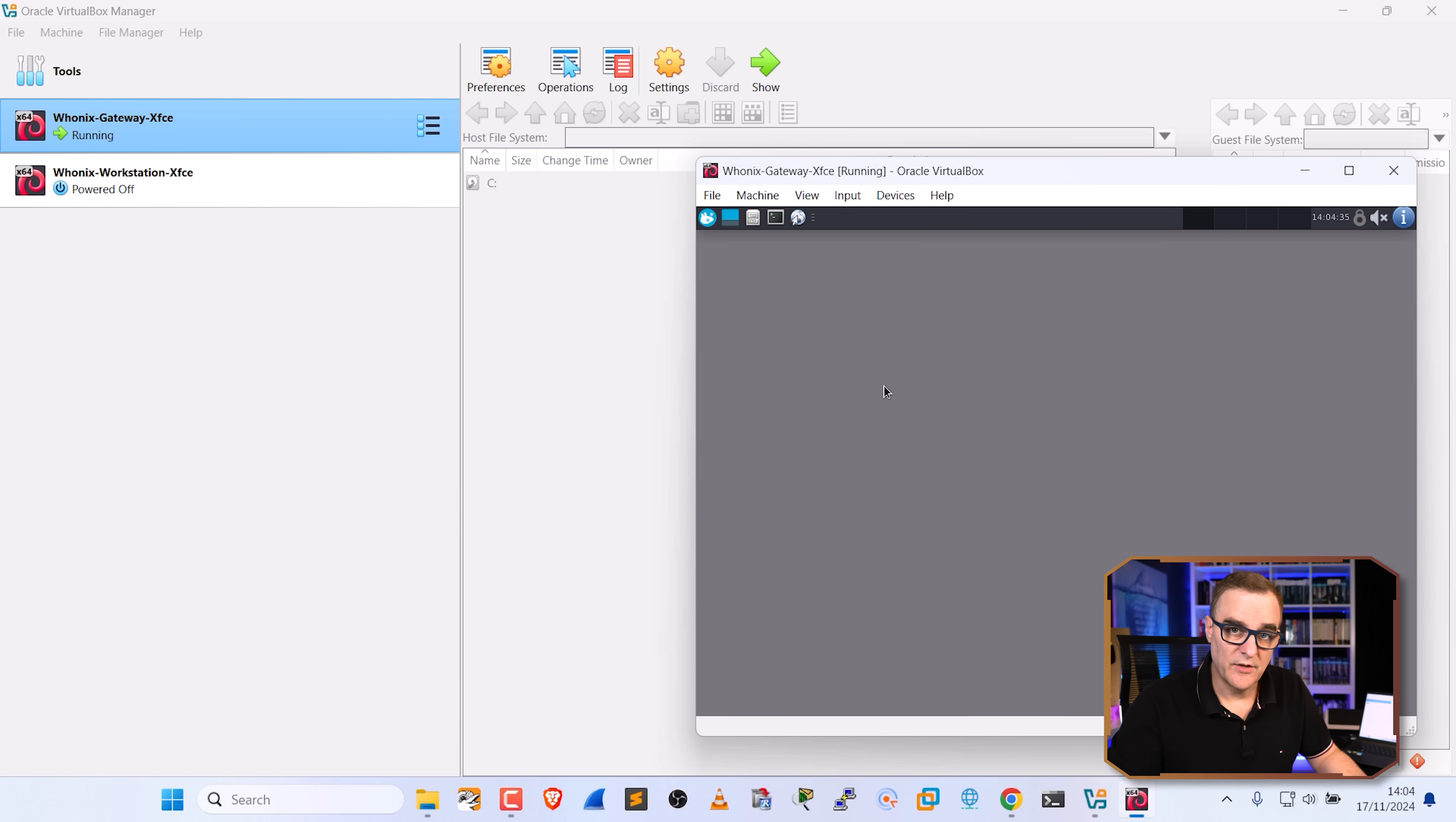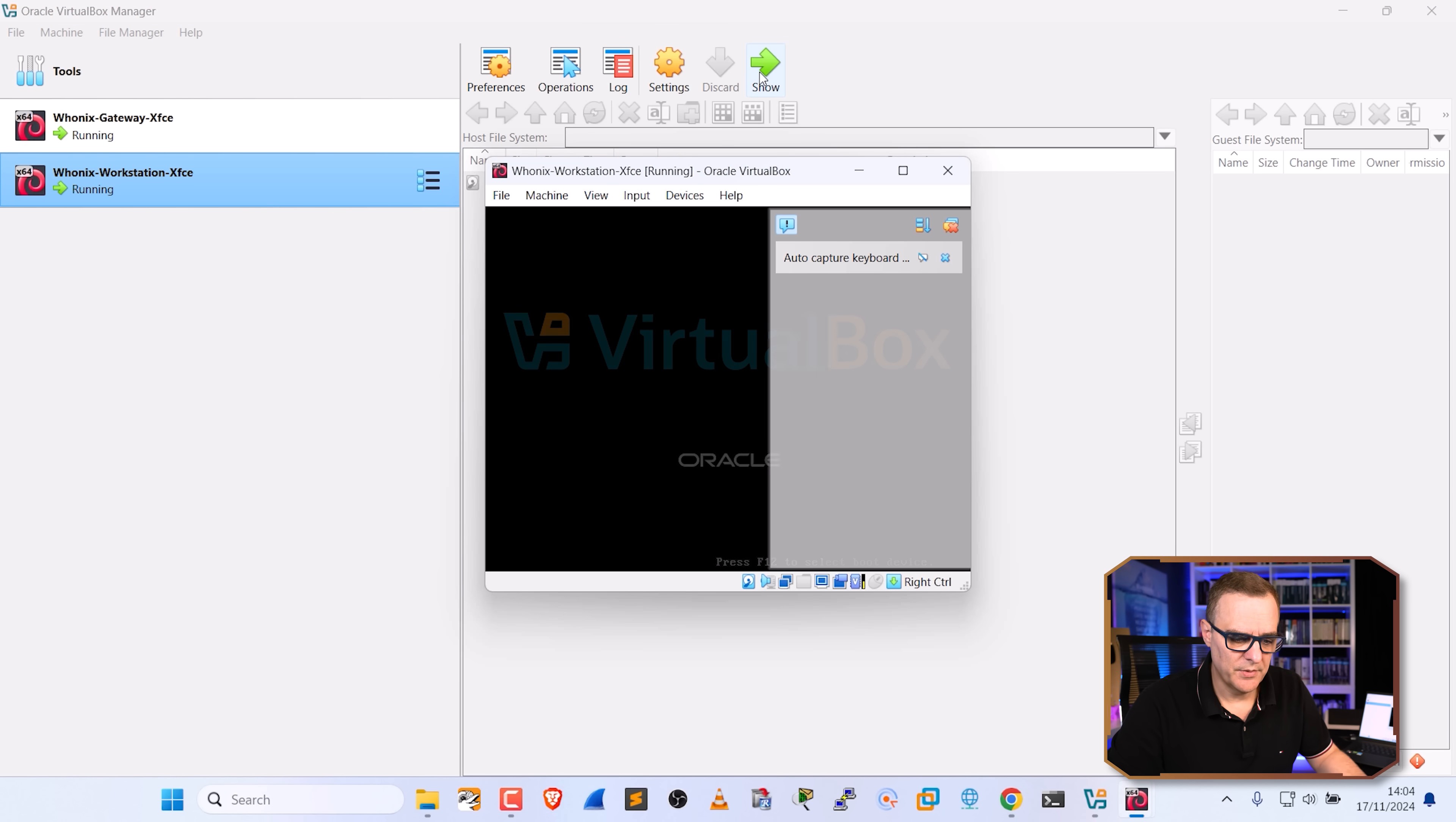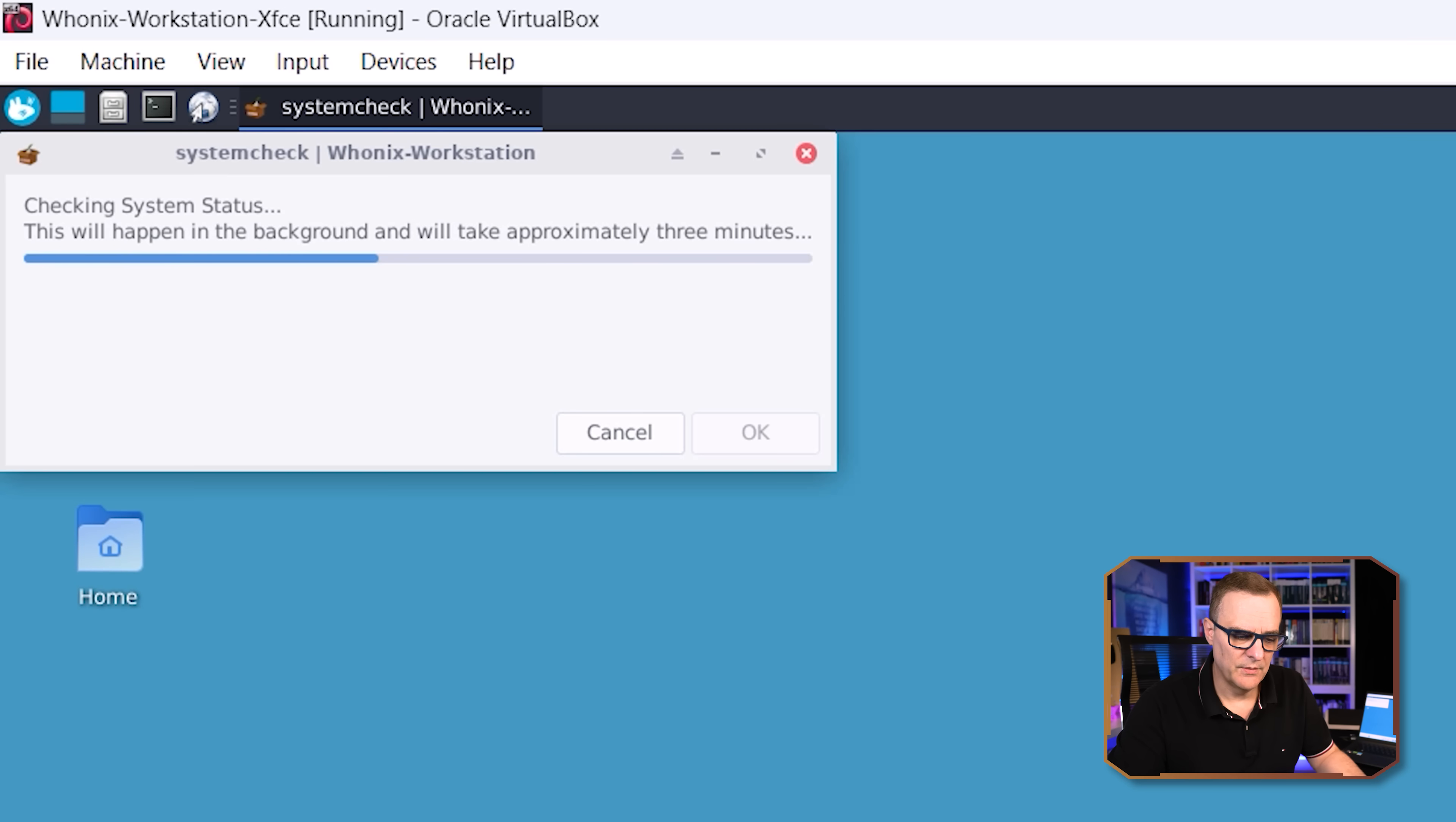So gateway is ready now. So what I'll do is power up the workstation. So I'll select that and click start. Whonix workstation is now booting up. And once again, when it boots up, we're told that the default username is user. There's no password. So I'm going to click okay.